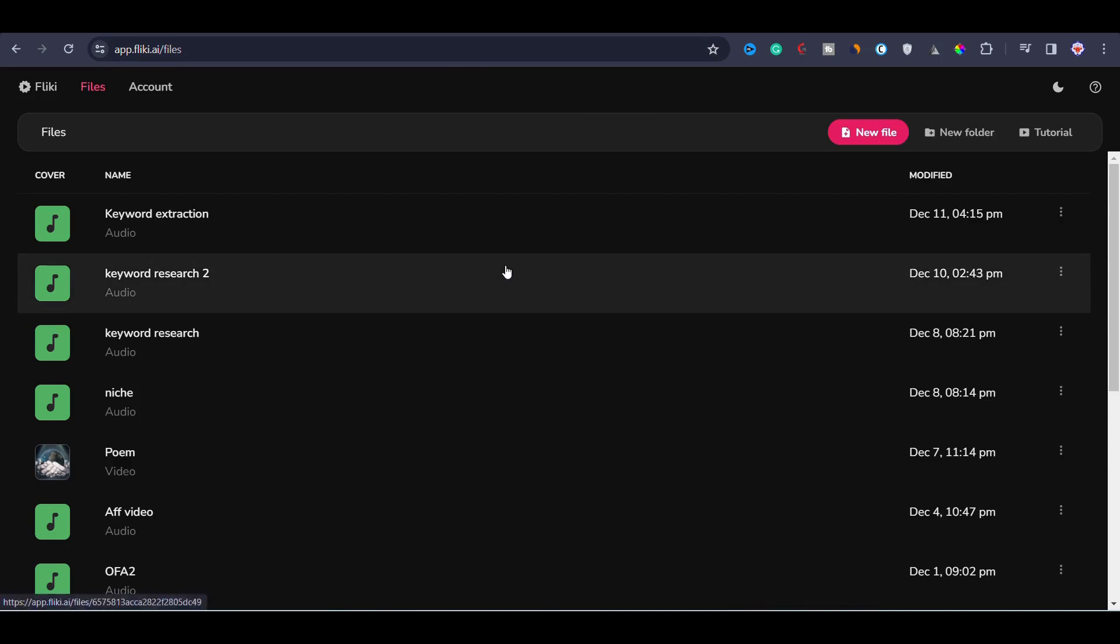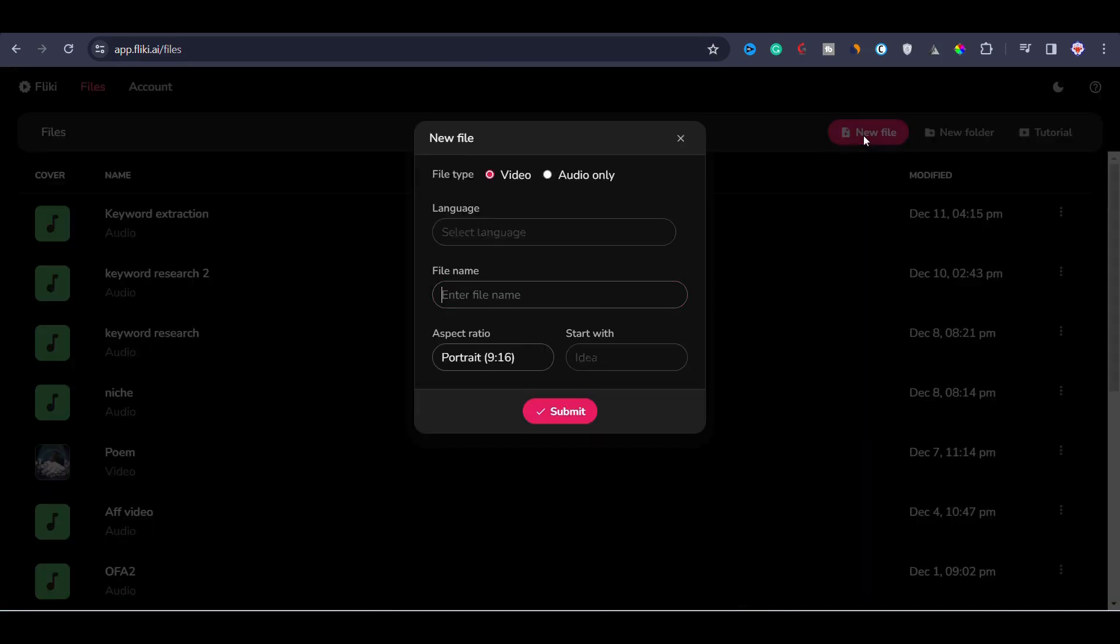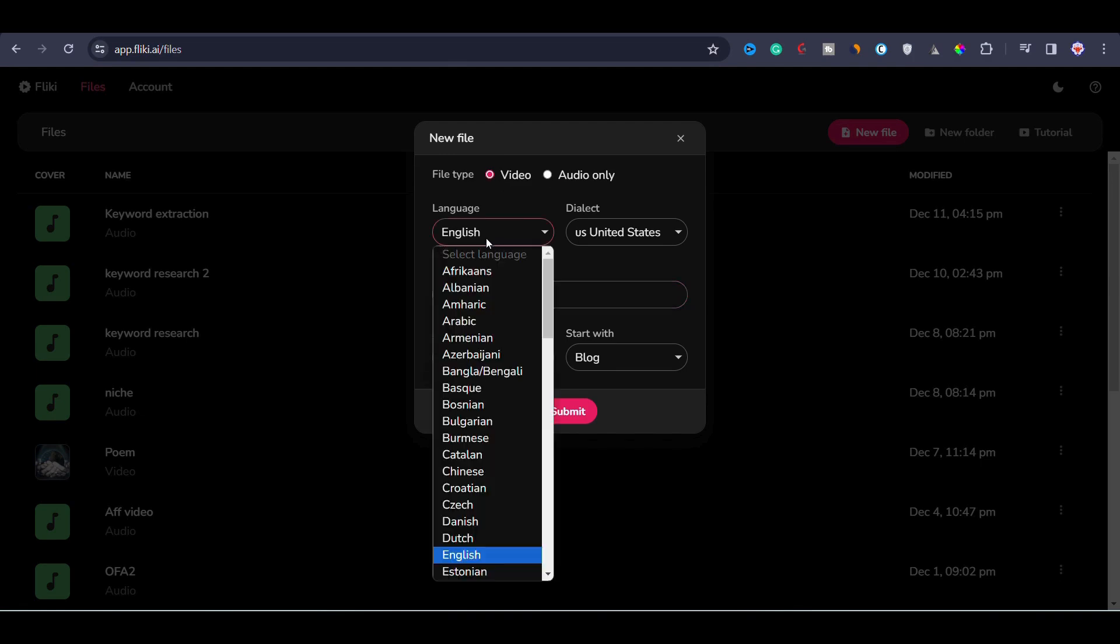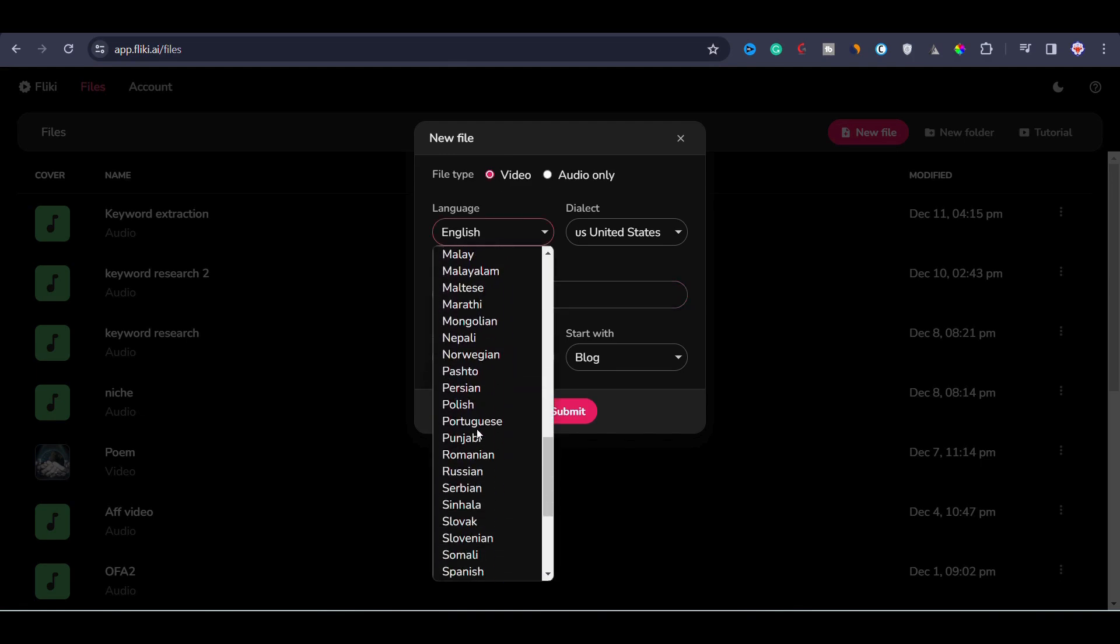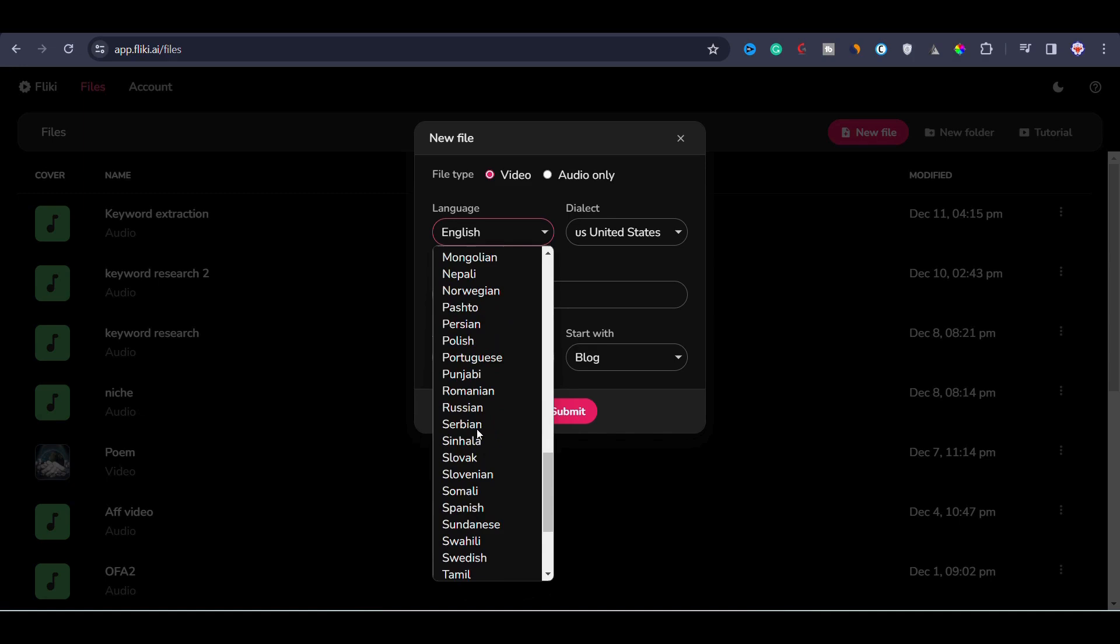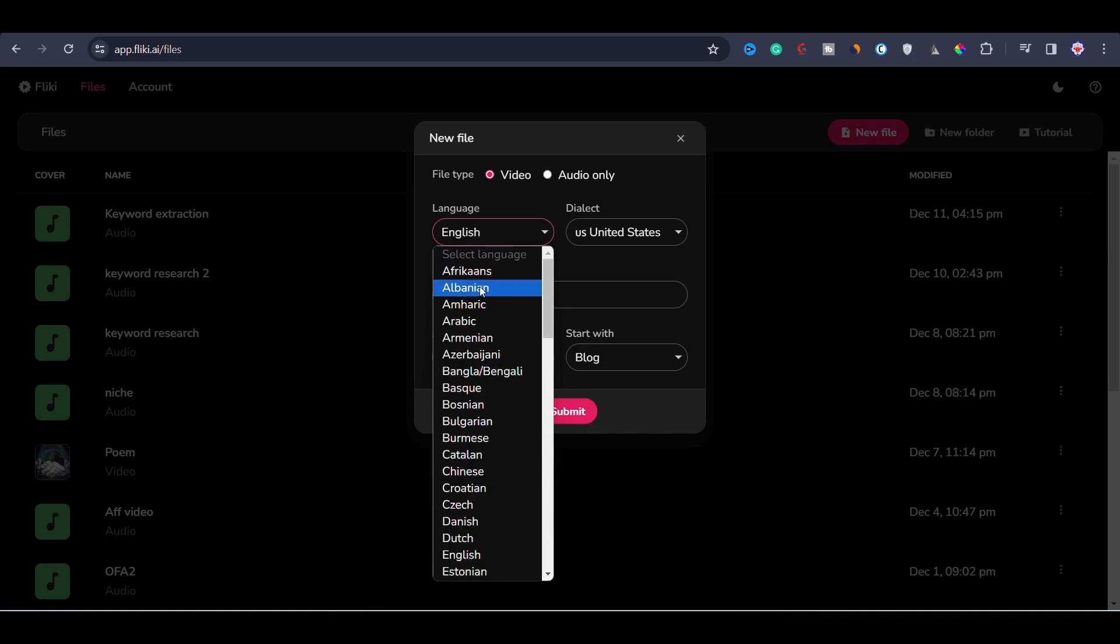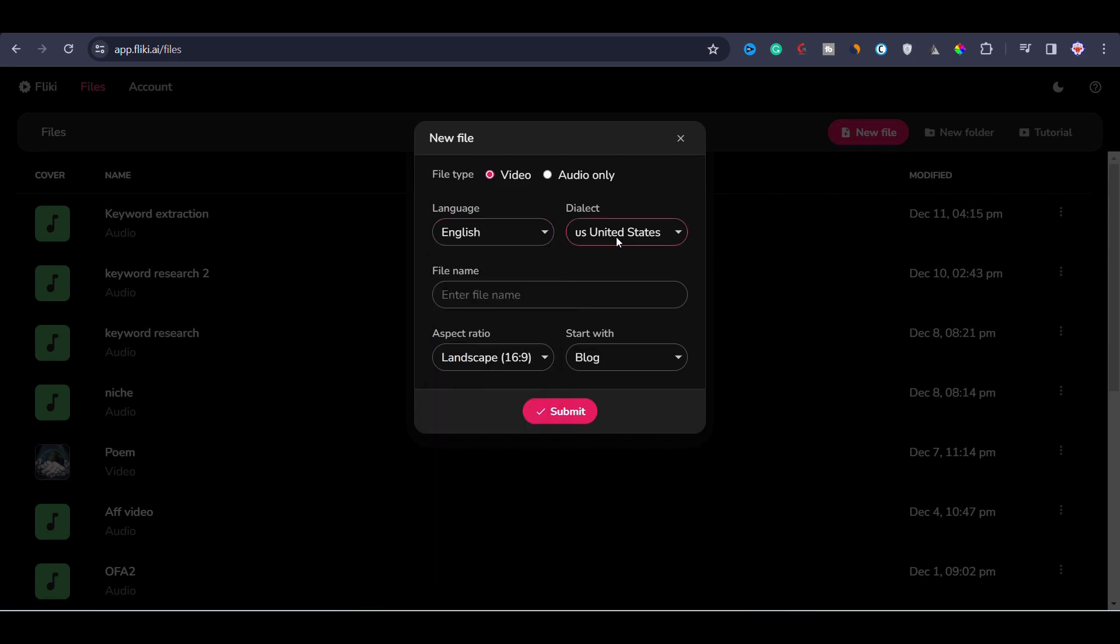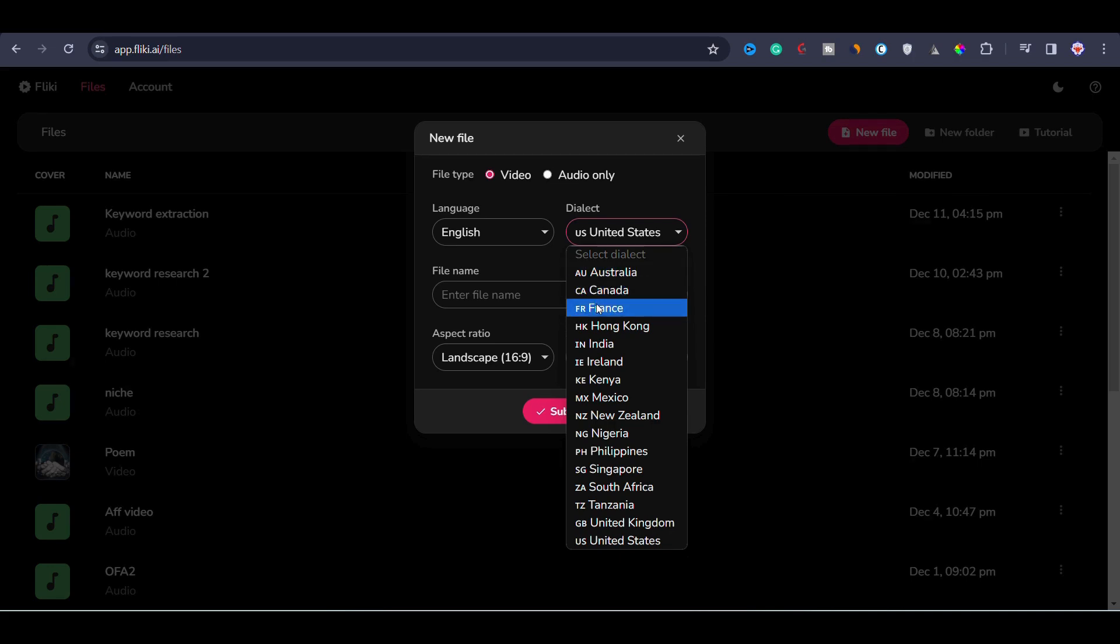To create a video, I will click on new file on Flicky AI. Then you can choose either video or audio. We will go with video for this demonstration. Now you can also choose the language of your video from a variety of options available. There are many languages including African, Albanian, English, Bengali, Hindi and more. Additionally, you can choose the dialect such as the United States, Australia, Canada, India, etc. For this demonstration, I will go with the United States.